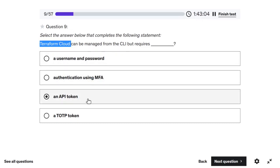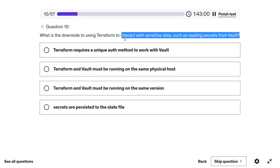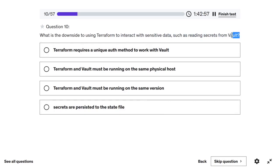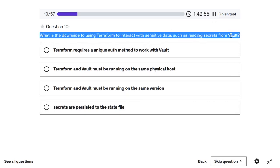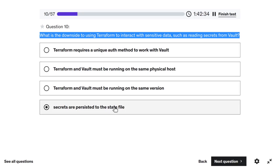The final question asks about the downside of using Terraform to interact with sensitive data, such as reading secrets from Vault. Even though Vault is used to store secrets securely, whenever Terraform reads secrets or uses sensitive variables, that data gets stored in the Terraform state file in plain text. Anyone with access to the state file can see the secrets, which is the main downside.